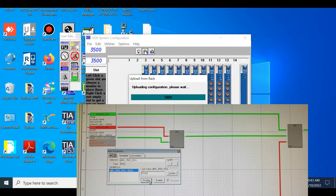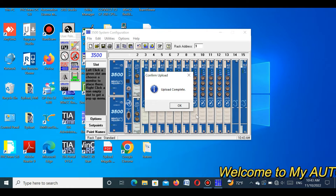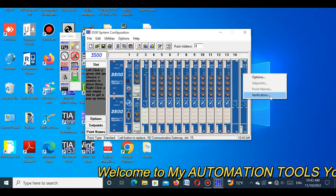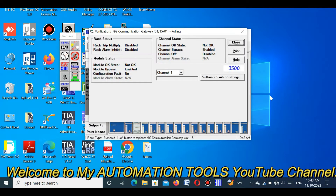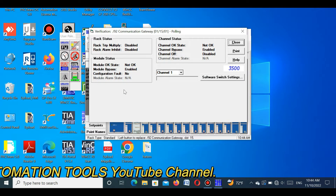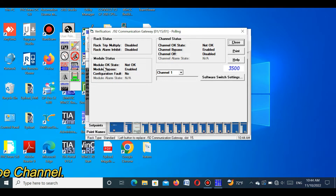Then you can change or modify any program or card in the Bentley Nevada 3500 system. Here we see that I am uploading the program from the RAC system. The program upload is now completed. Now I show the status of this communication module — right click and go to verification. Here you can see that the module ok status is showing 'not ok', which means this module is faulty or damaged.